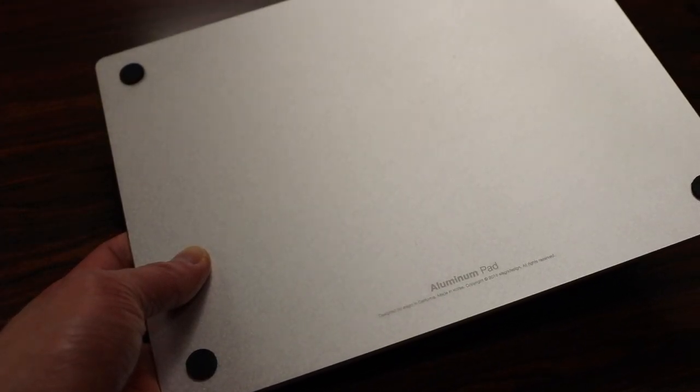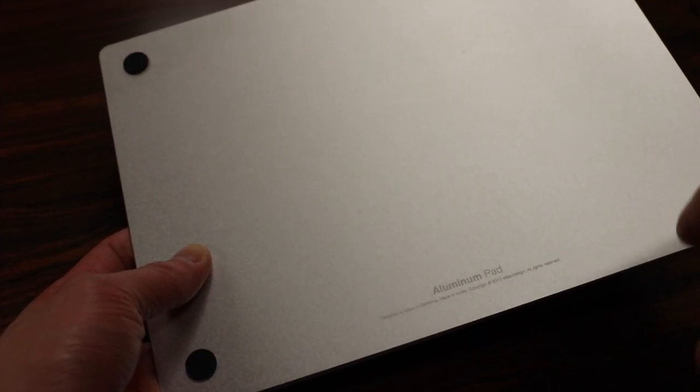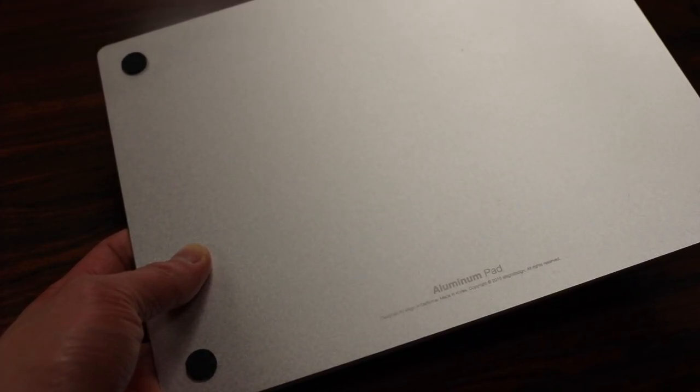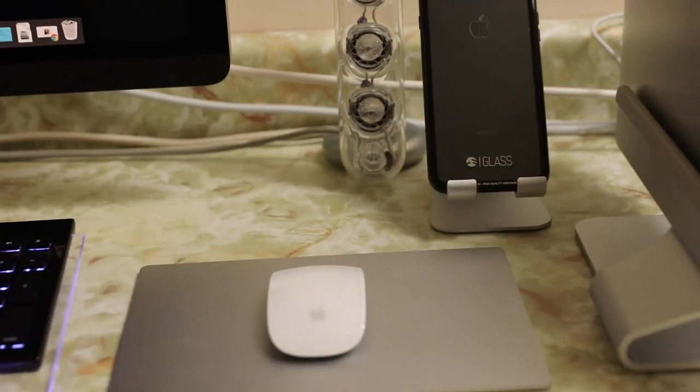On the underside here, you have the aluminum pad logo, four built-in rubber feet to keep your mouse pad in place, and that is pretty much it.